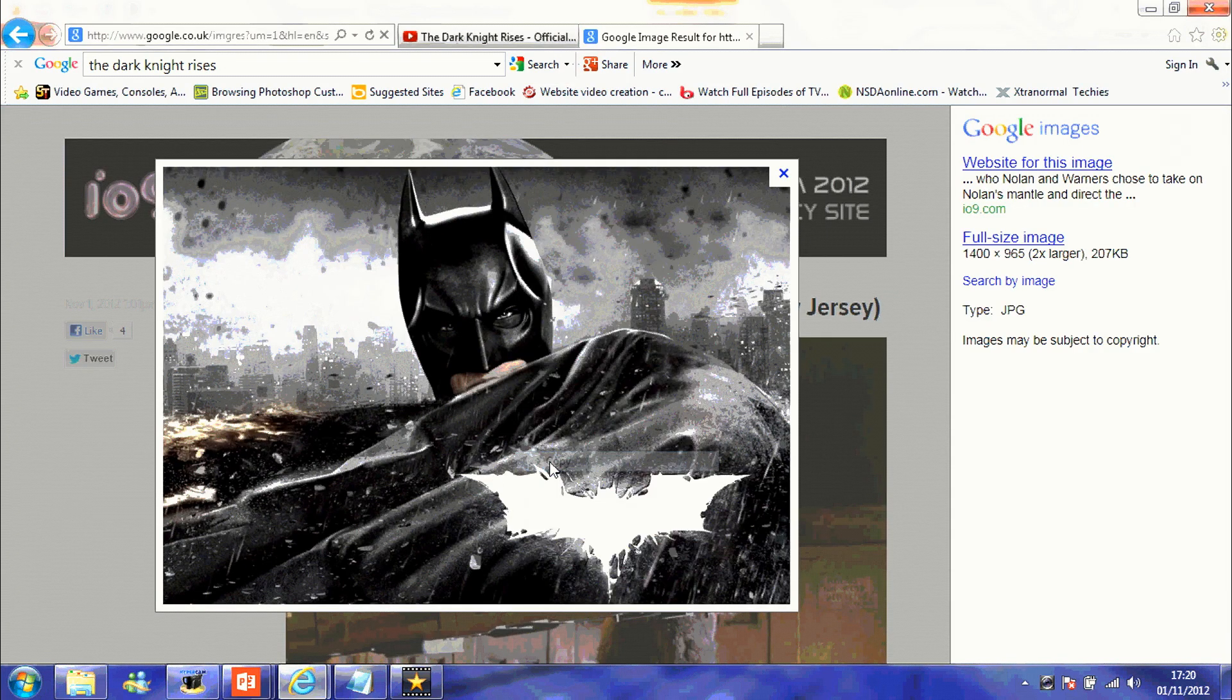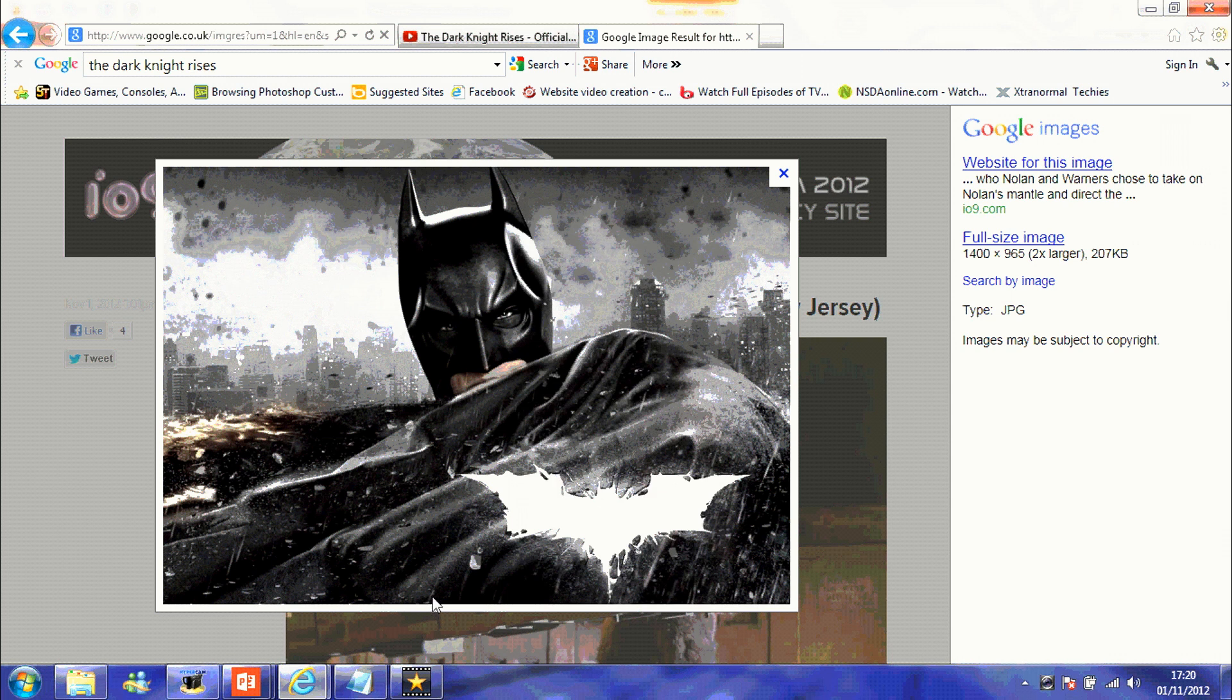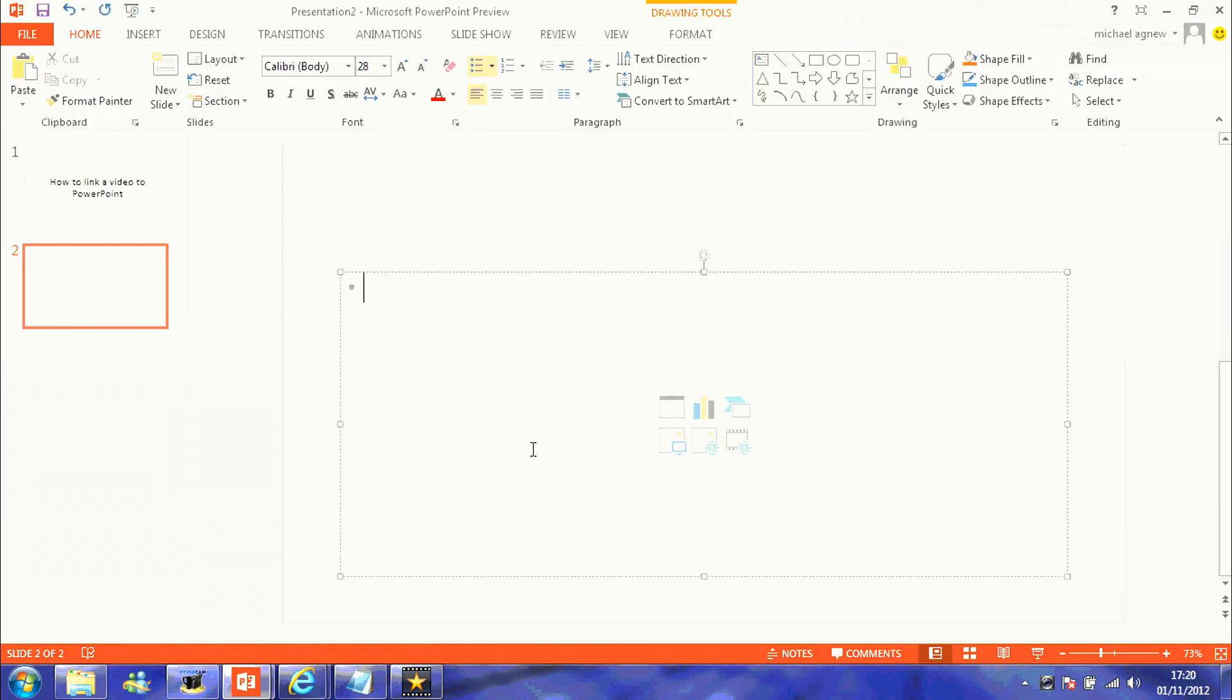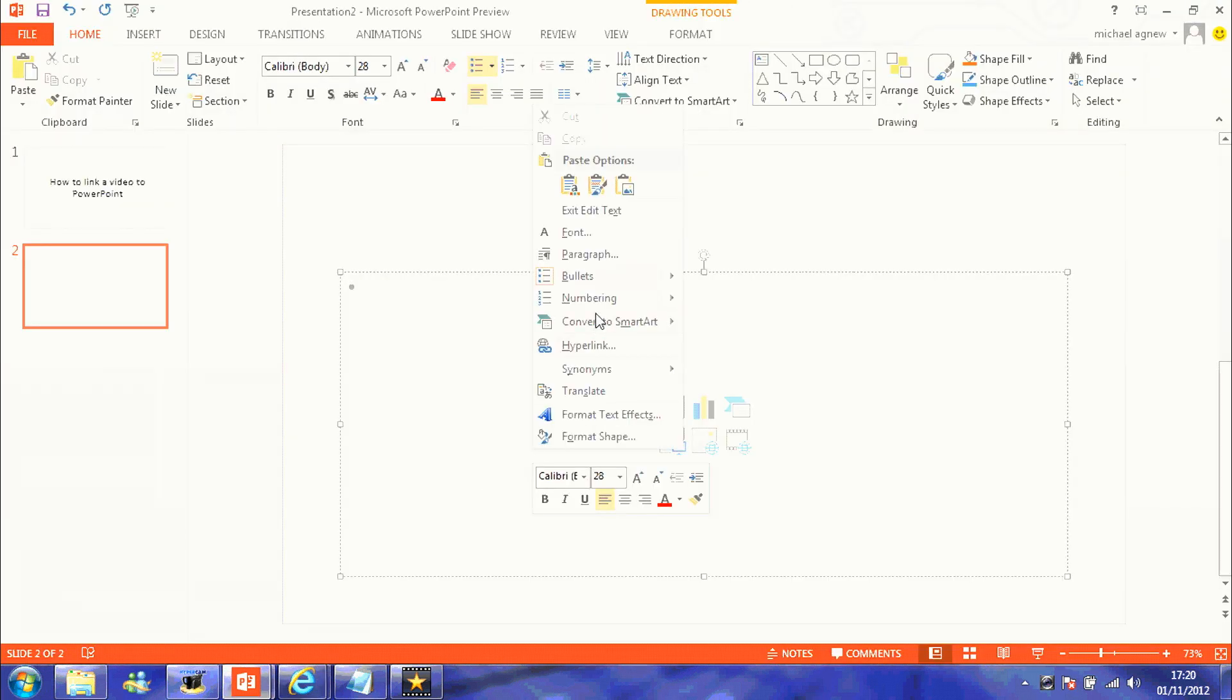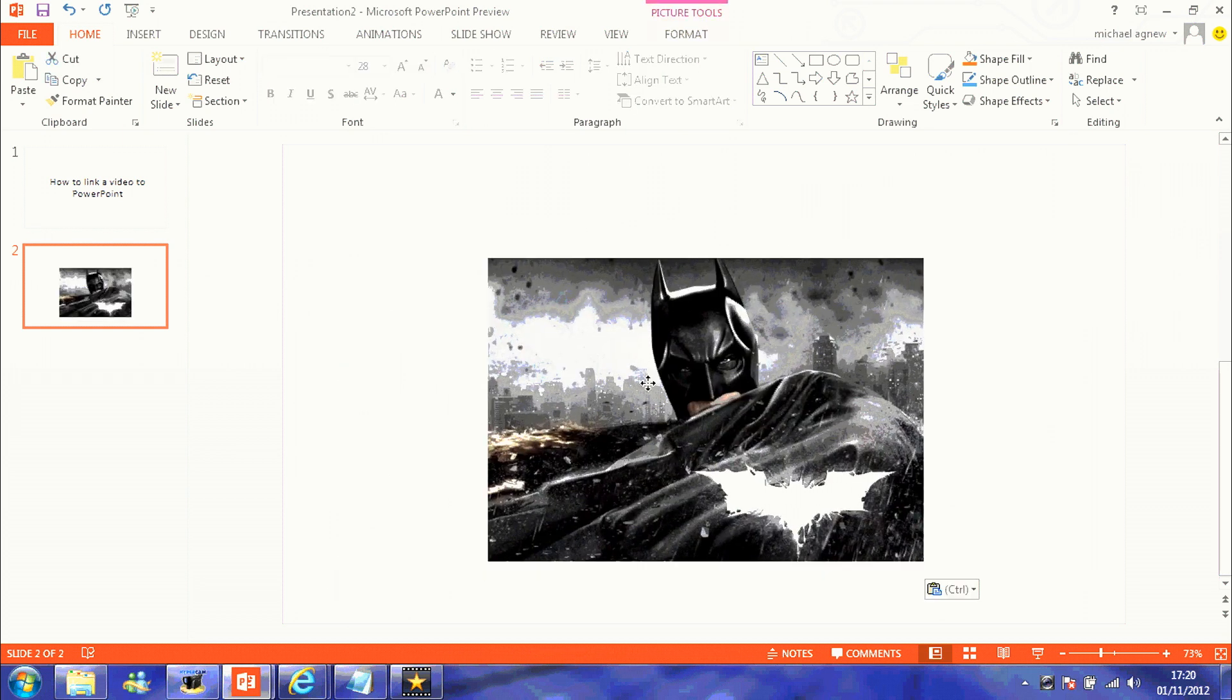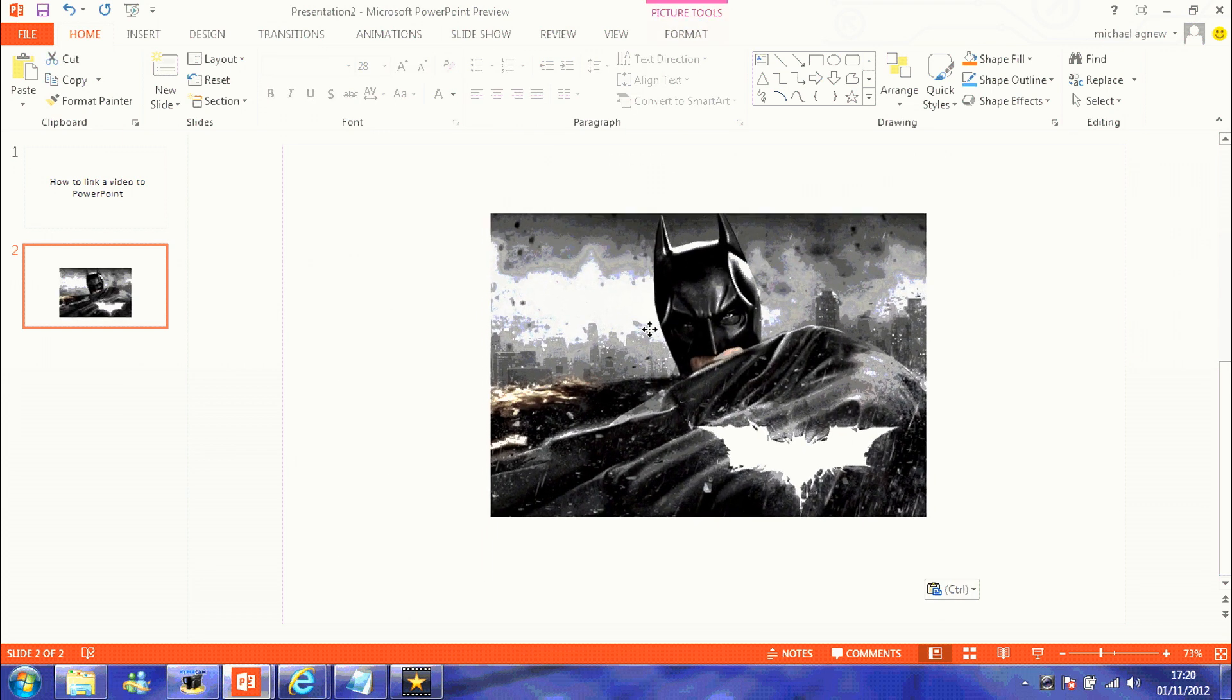Also, what you need to do is you need to get a picture or still to represent that video. You're going to copy the picture and paste the picture into your PowerPoint.